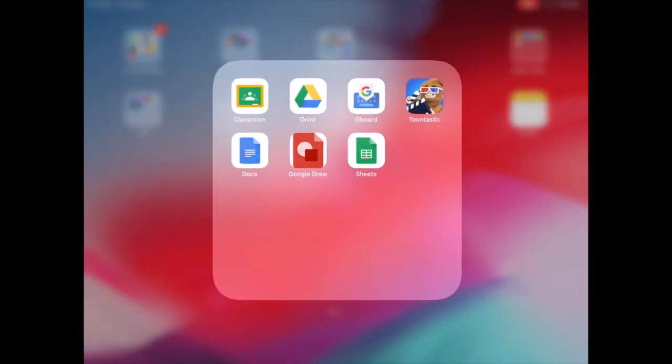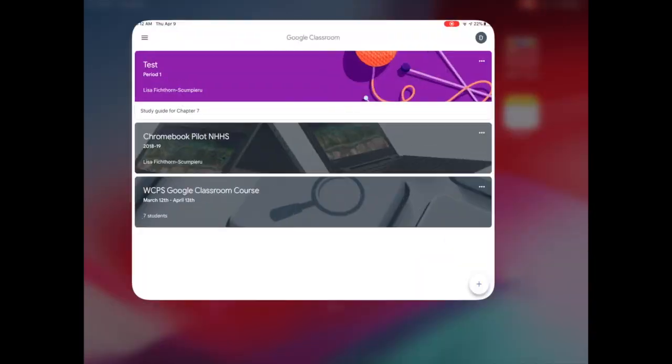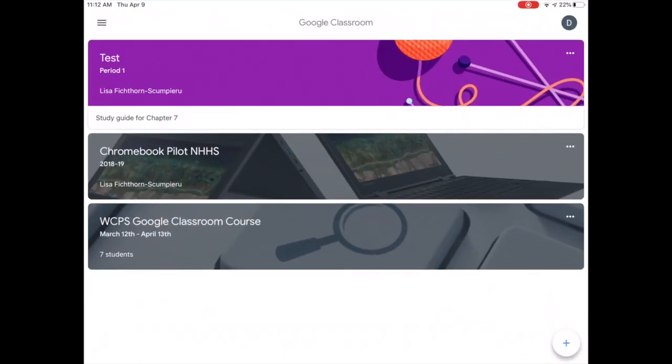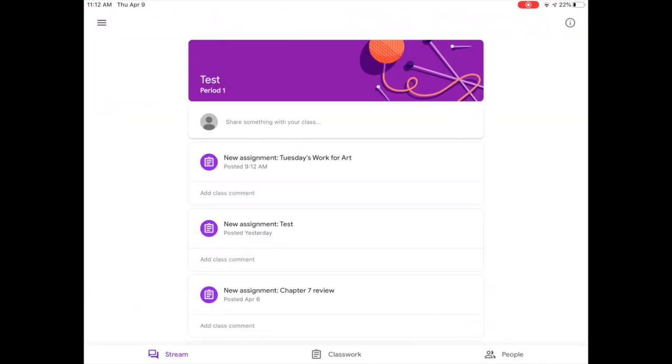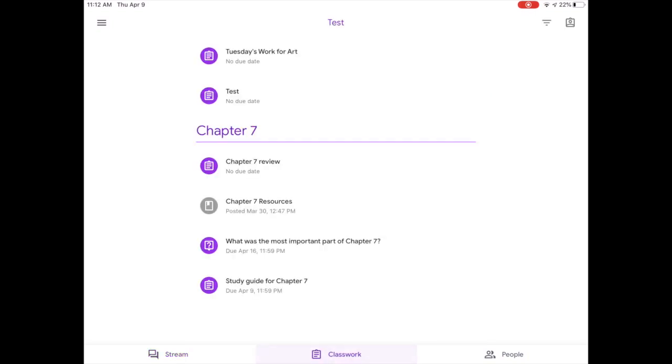Go into Google Classroom, you're first going to find your class. When you click on your class, you're going to choose classwork and you're going to see what has been given to you.